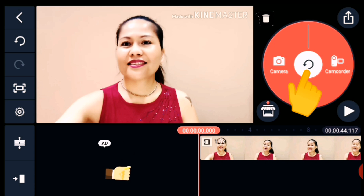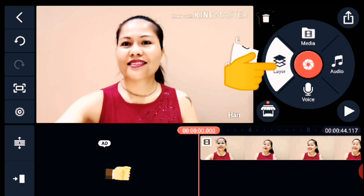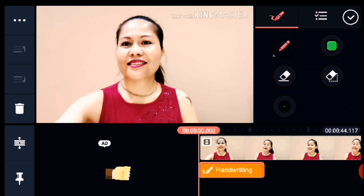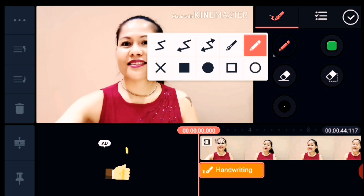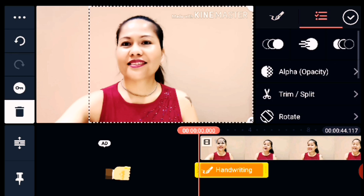If you want to use the camera or camcorder, just click the red circle in the middle and you can select it. We will also explore the Layer option — just click it, and at the bottom click Handwriting. You can choose the marker, the colors, and the eraser. Use this if you want to write something on your video.